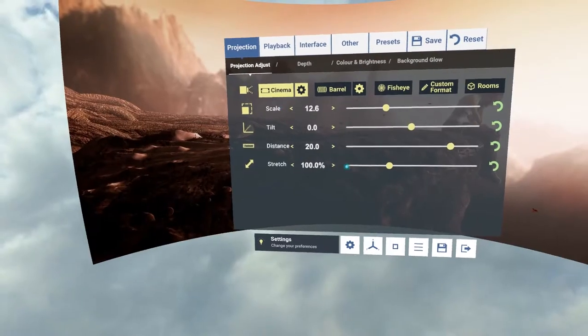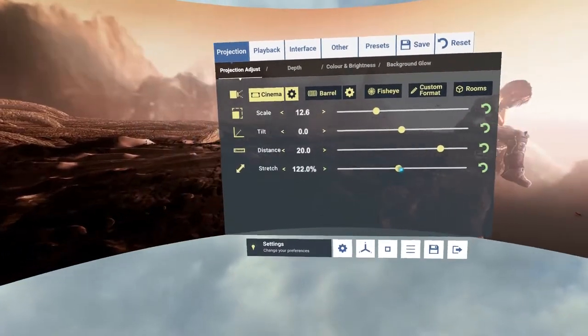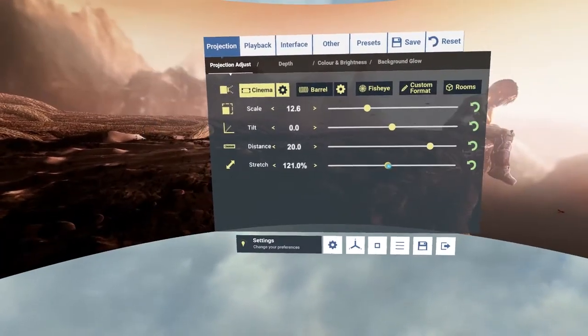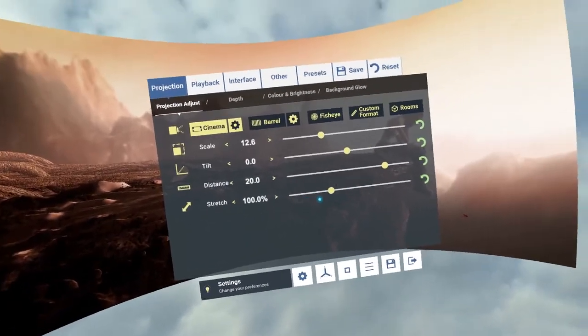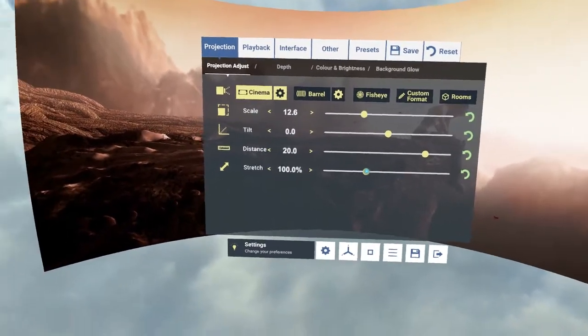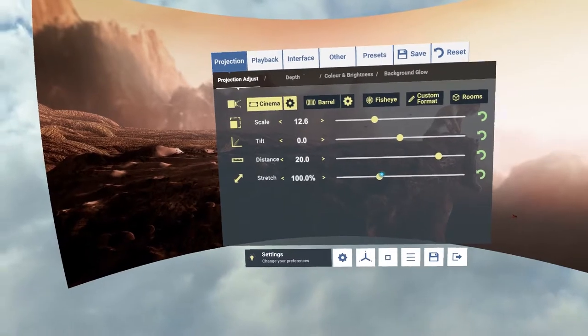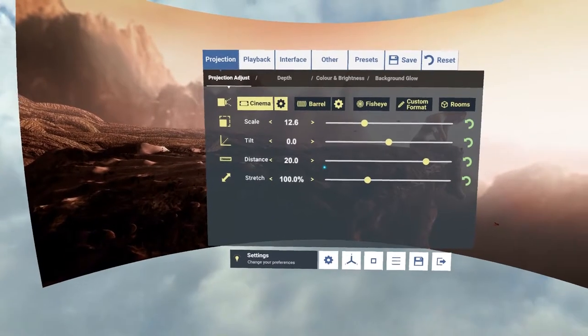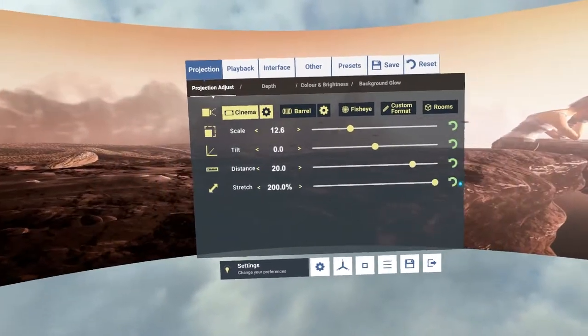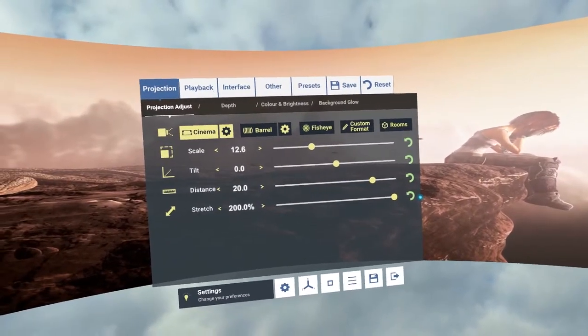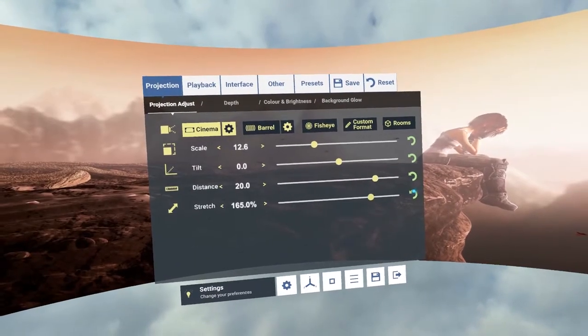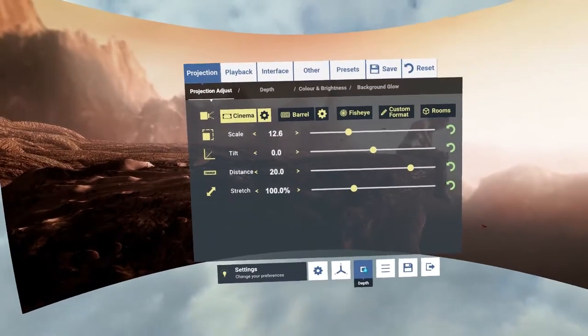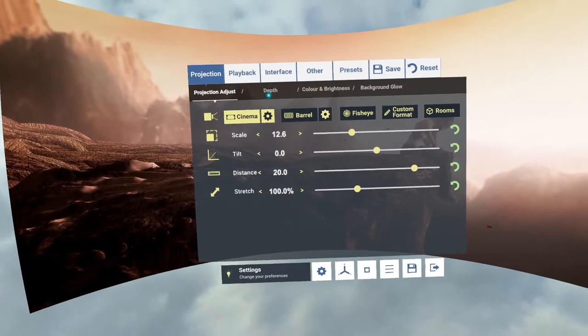If I go back to cinema we have stretch as well which stretches and unstretches it. Now it should come in at the correct aspect ratio but sometimes like with a 3D film it will actually be half the width. So you can change the stretch here to being twice the width to get that correct again. If I reset that to zero.